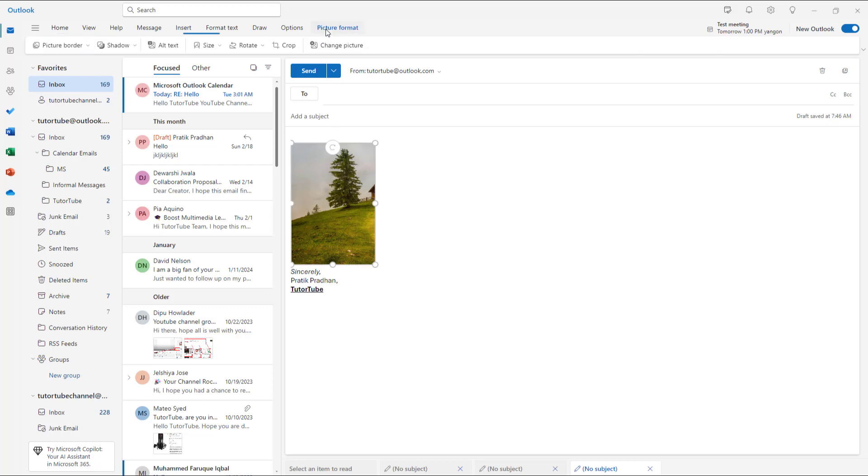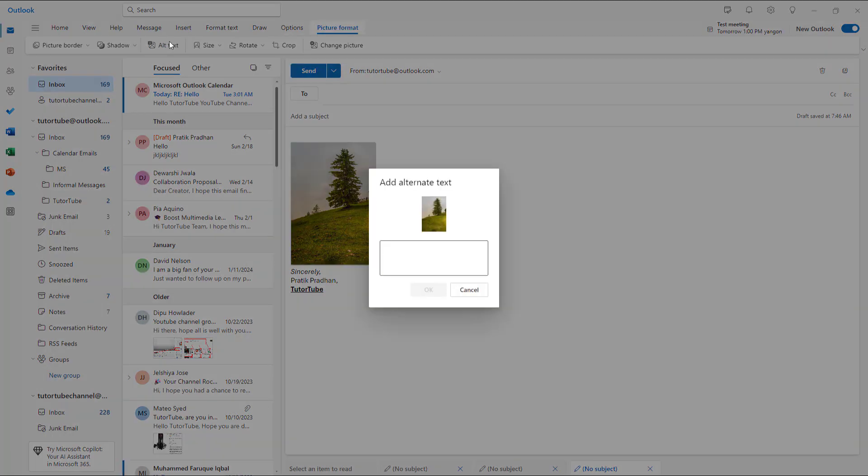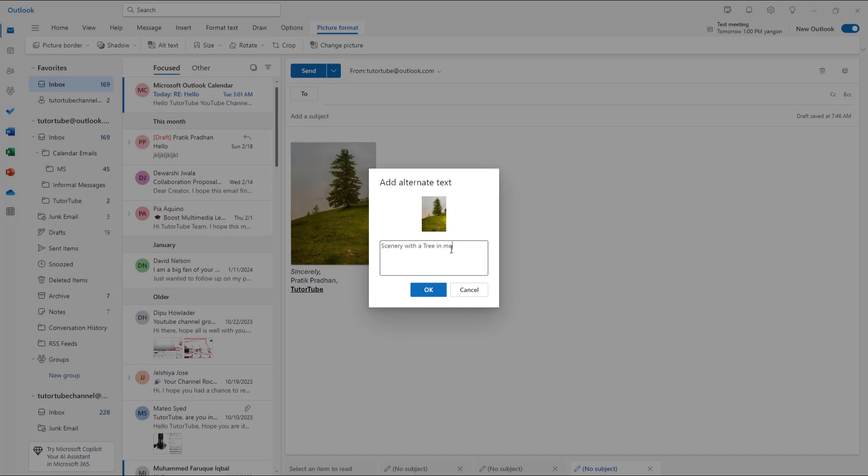on the top you need to go to picture format. Once you do that, you can see that alt text is an option. So here it says add an alternative text. I'm just going to say scenery with a tree right here in morning. You can just be descriptive and press ok.